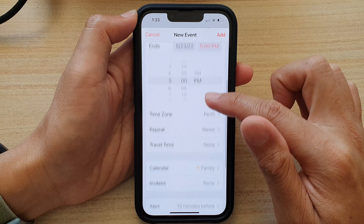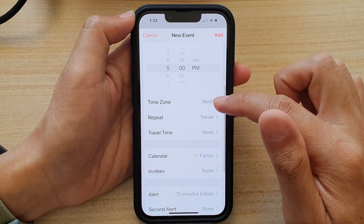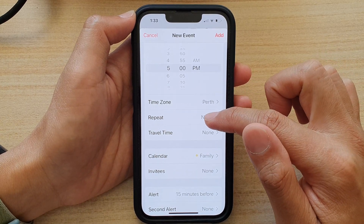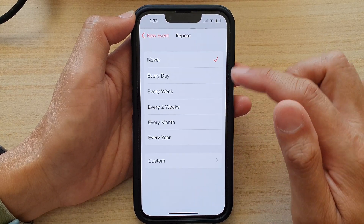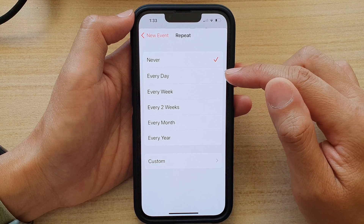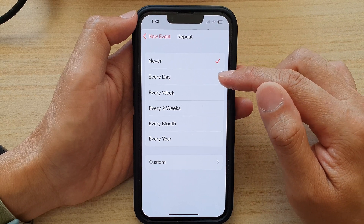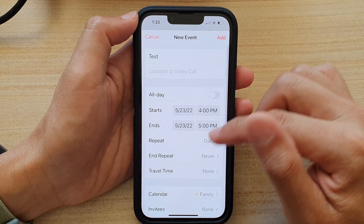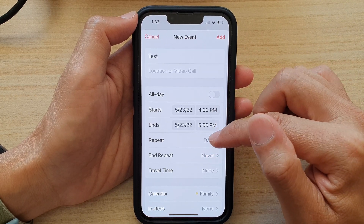Now the next part is the repeat setting. Tap on repeat right here and choose if this event is going to be every day — then you select every day.